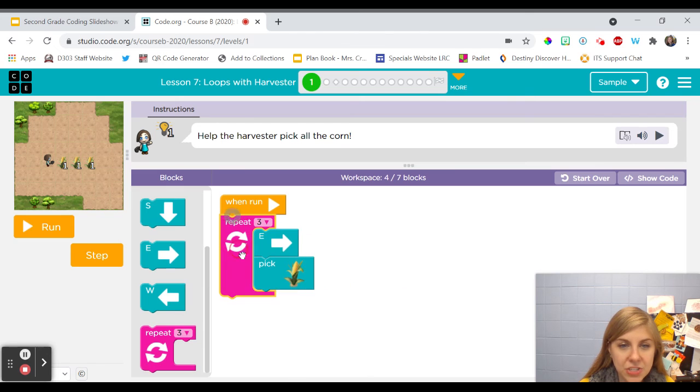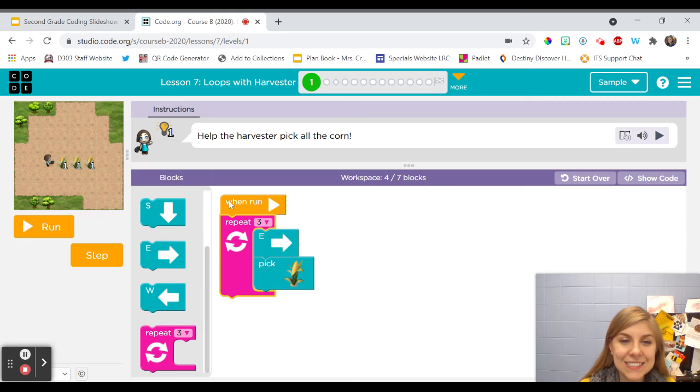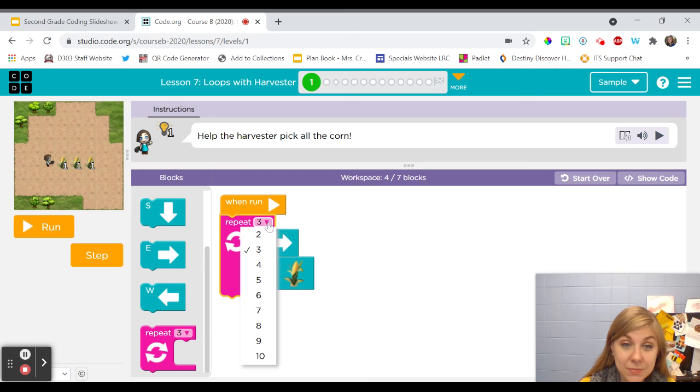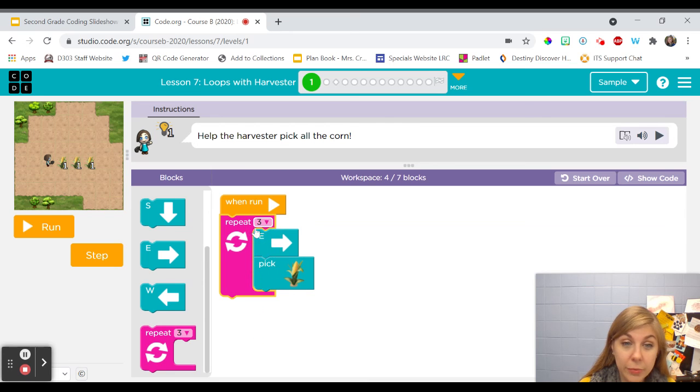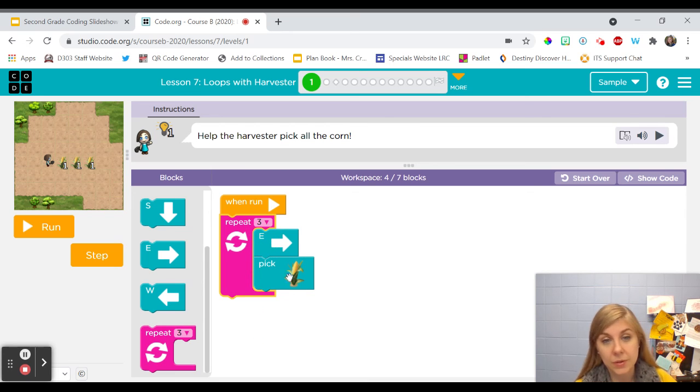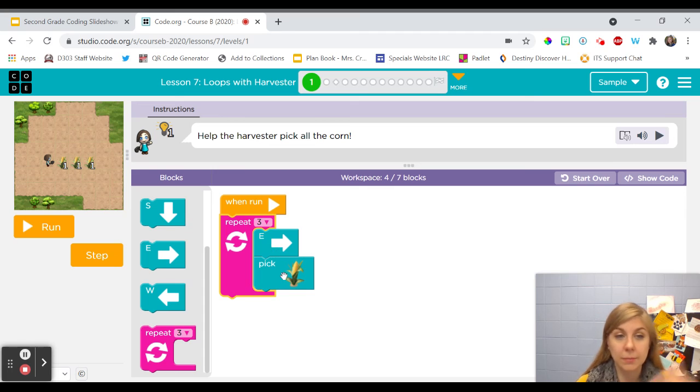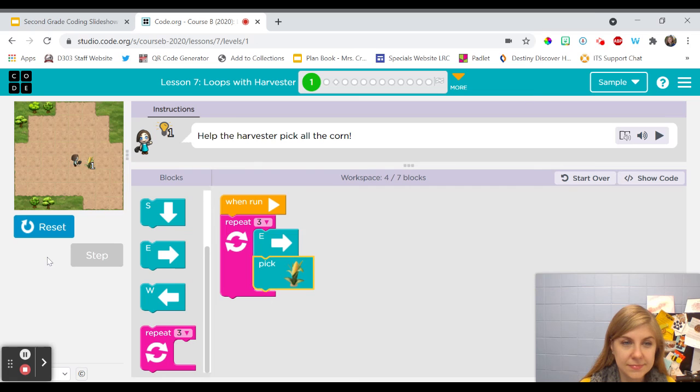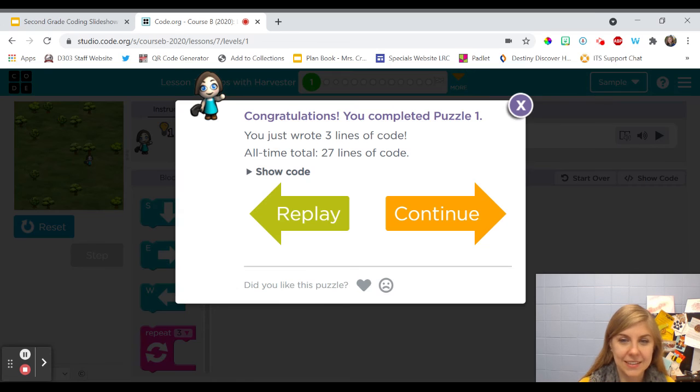And now my code is telling harvester to repeat three times, I could change the number of times, three times she's going to repeat moving, picking up the corn, moving, picking up the corn. So let's try this and see if it works. It worked!